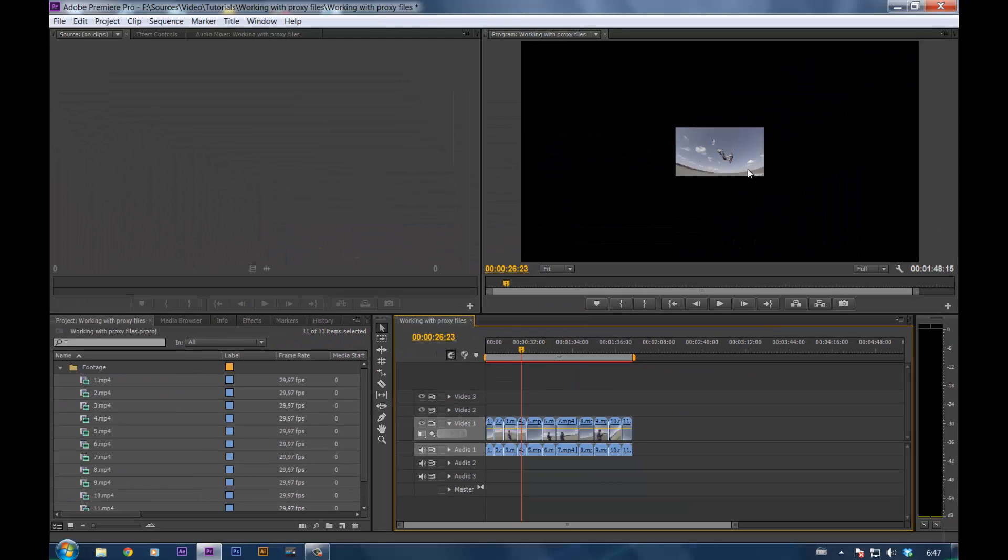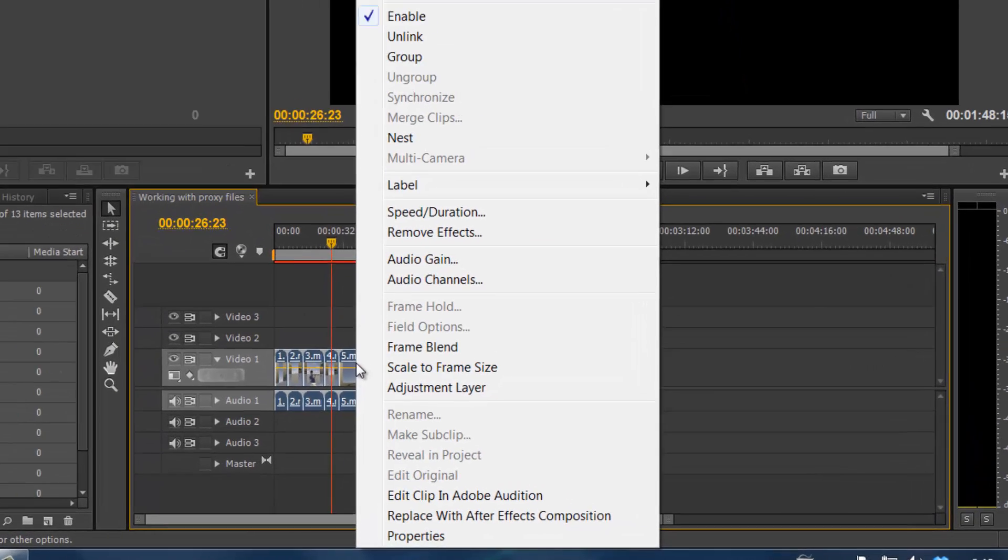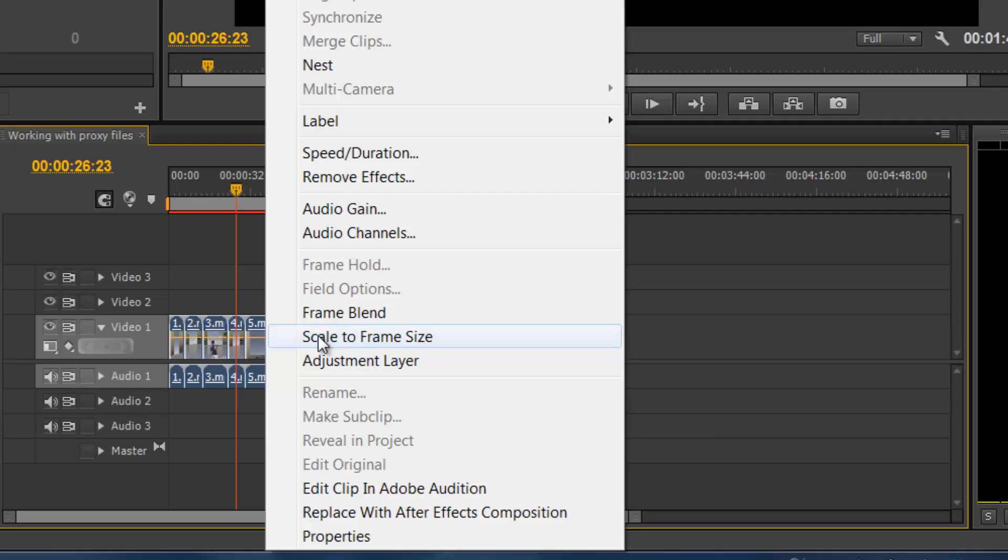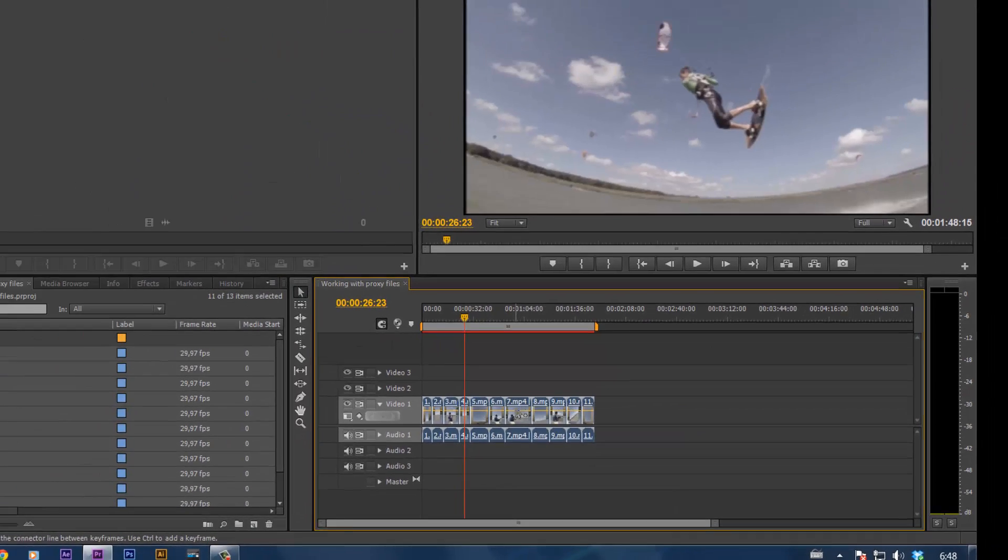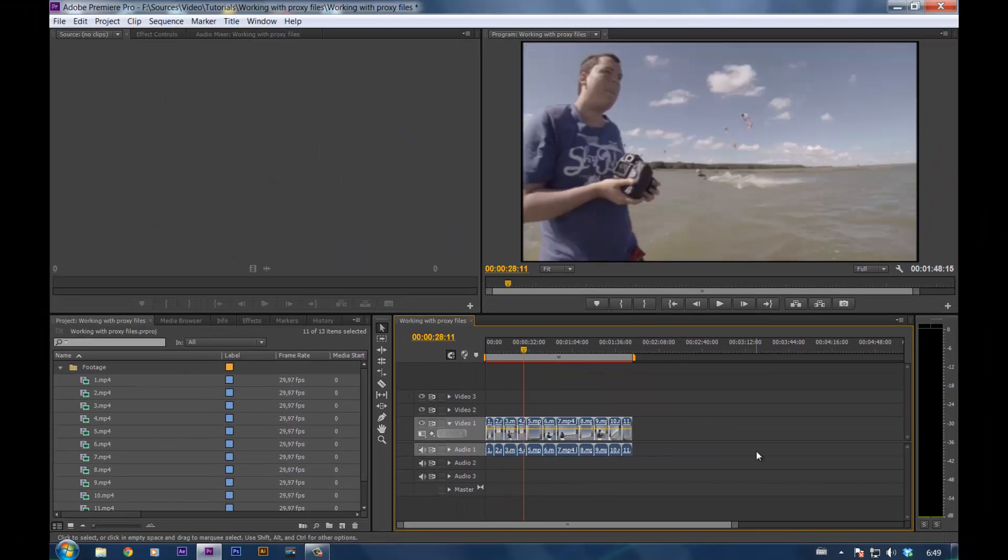What you see now is that the footage is smaller than the sequence window really is. To counteract that, so you can see what you're doing, select your footage, right click on it, scale to frame size. Now you can see what you can do.